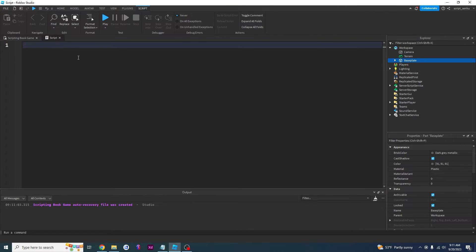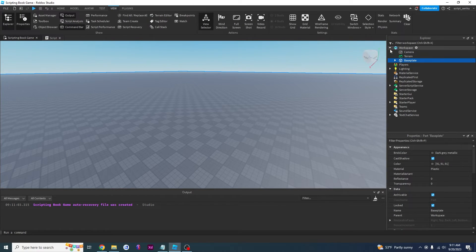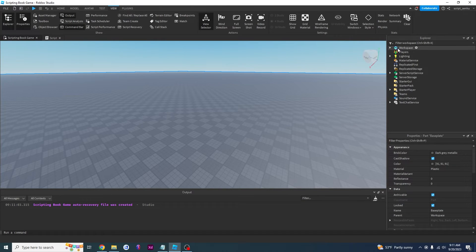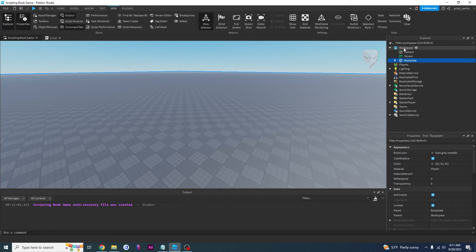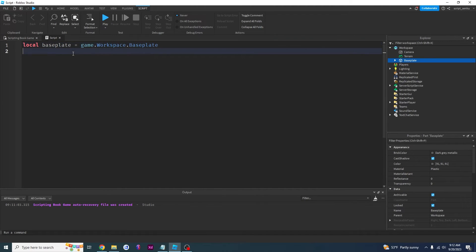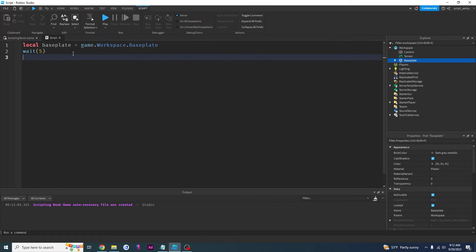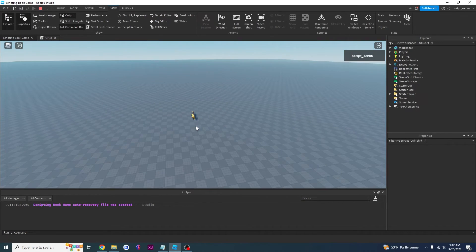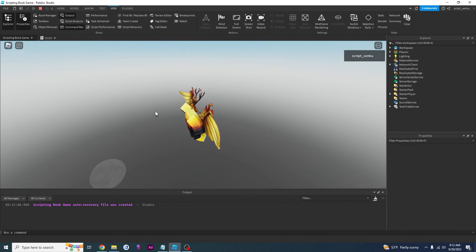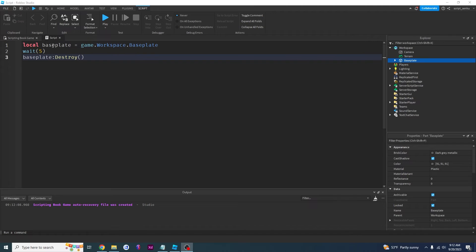Now I'm going to try to get rid of this baseplate. First I'll delete the tree. I want to get rid of this baseplate so I would say local baseplate equals — we're creating a new variable called baseplate. We have to figure out where baseplate is: start with game, which is the ancestor and parent of everything. Baseplate is inside workspace, so: game.workspace.Baseplate. Then we add wait(5) and call baseplate:destroy(). I click play — and five seconds later our baseplate will be gone. Here it is — and I fall.